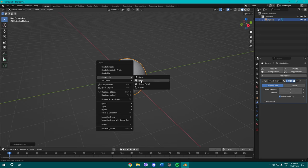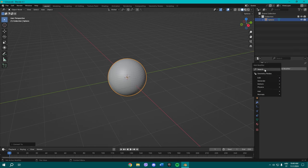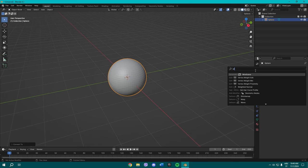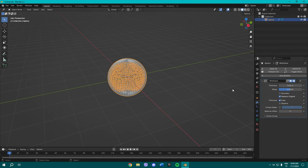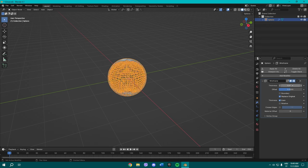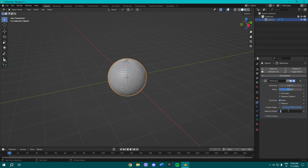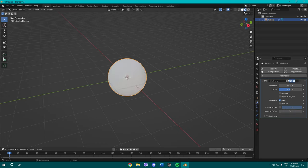Once done, you go here to search some modifiers and you need to type in wireframe modifier. Change the thickness to 0.01, replace the originals right here, and put material offset to one.